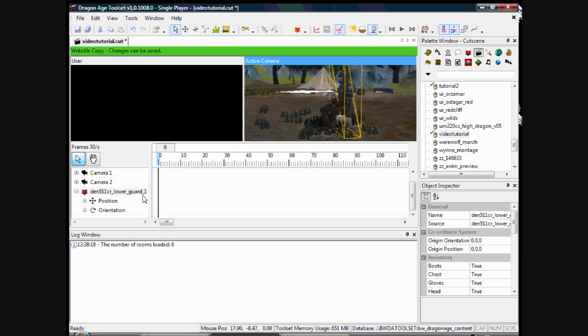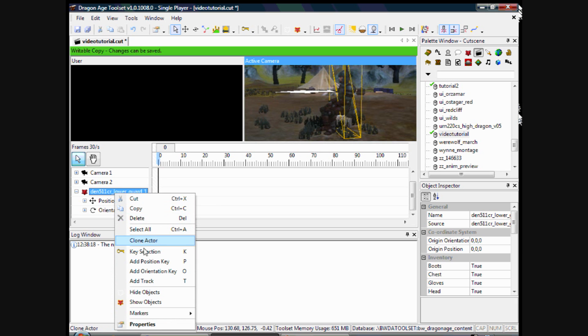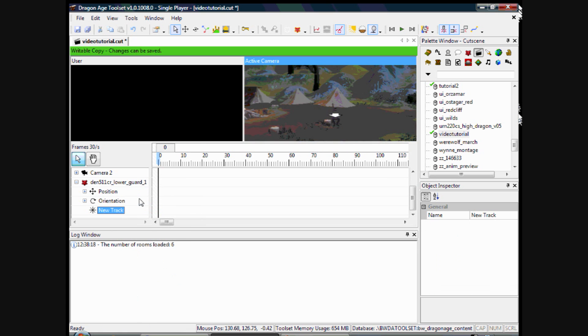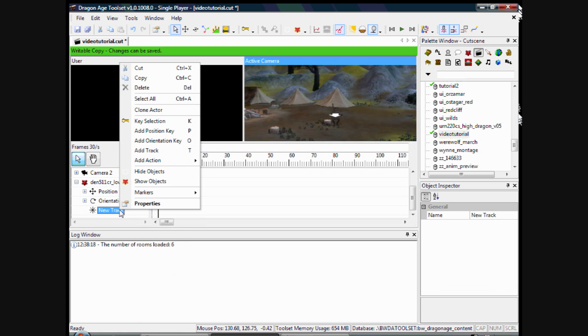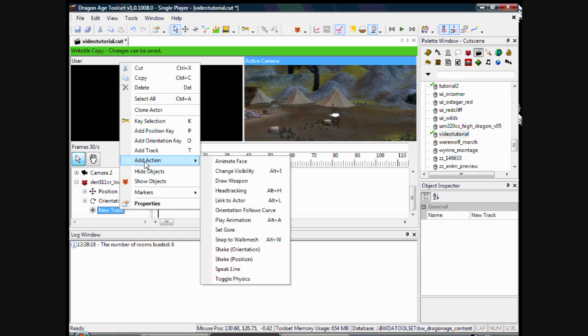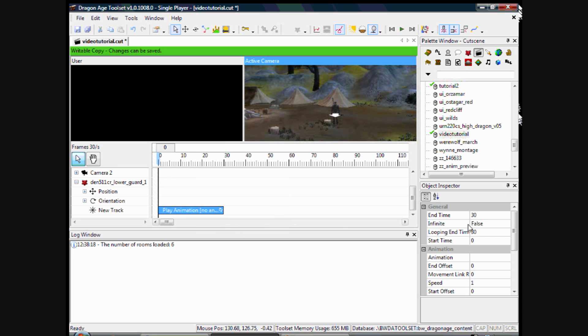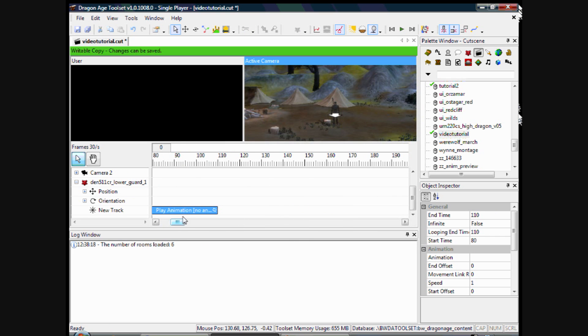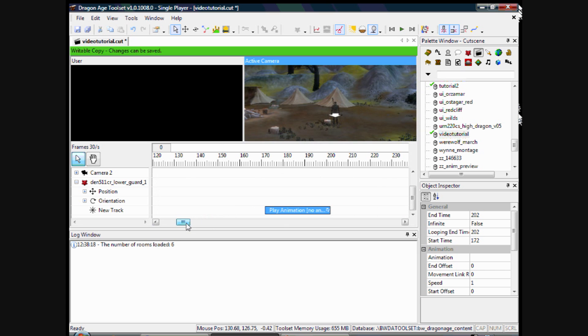So we are learning how to add an animation now. On the left here, where it says the lower guard, which is that guy, we are going to right click, add a track. And if we right click on that track again we add an action, which is play animation. And we just scroll the animation along because we don't want it to interfere with our cameras at the moment.